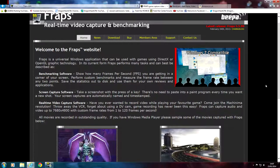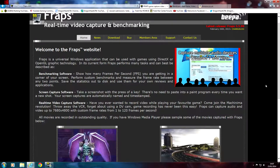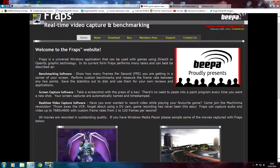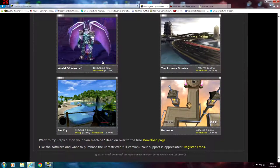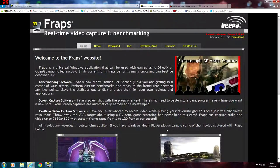First up we have software and I'm going to be looking at Fraps to begin with. This is the software I use to record most of my gameplay on PC. This is the homepage of Fraps. You can actually try it out for free, which is what I did initially before I purchased Fraps. It gives you examples of different frames per second and different resolutions — World of Warcraft, Far Cry, Balance and Trackmania Sunrise.